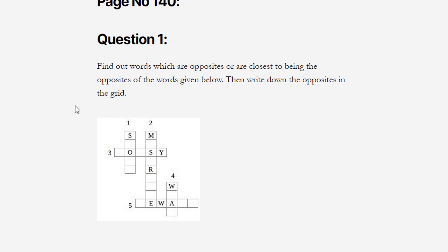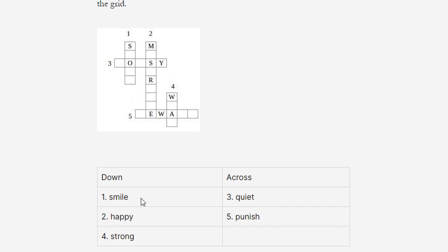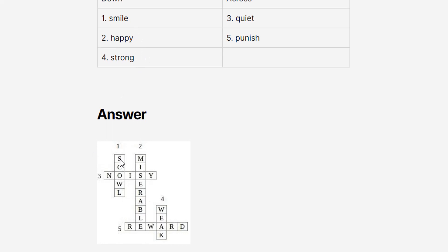Next question is a word game. Find out words which are opposites of the words given below, then write the opposites in the grid. We need to find opposites for: smile, happy, quiet, strong, and punish. The answers are: smile → scowl, happy → miserable, quiet → noisy, strong → weak, punish → reward. Here we have completed the grid.